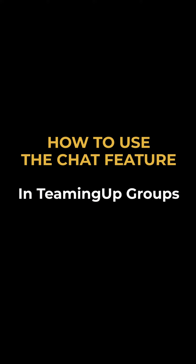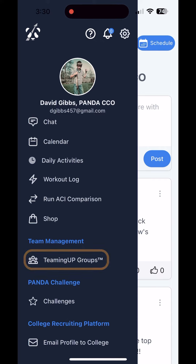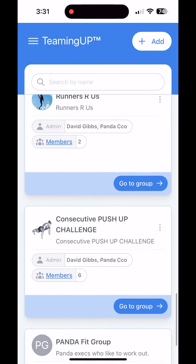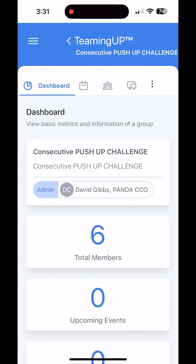Panda Stronger has powerful chat features within the teaming up groups, where you can choose to talk directly to the athletes or the parents. Tap teaming up groups on the main menu, select your group, and then navigate to the team chat on the upper menu.